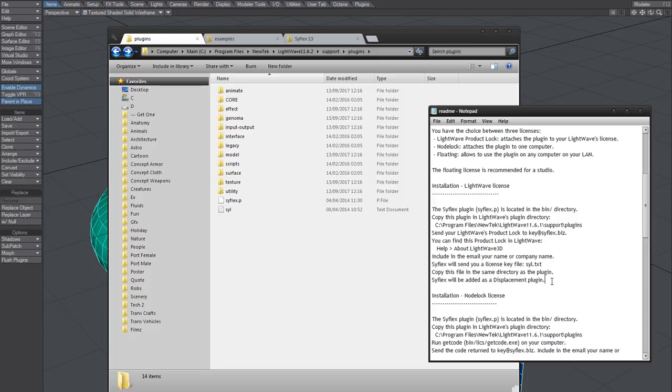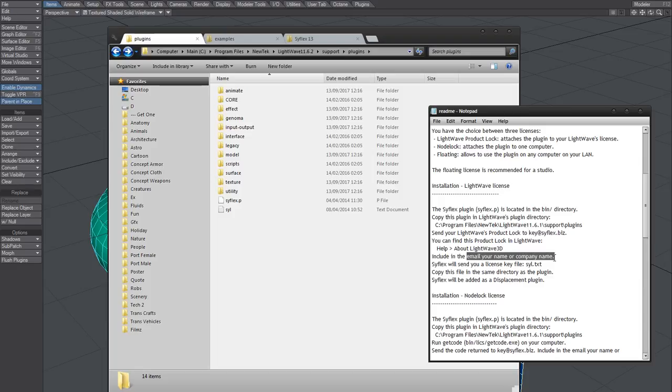Send your product lock five numbers to this address and include email and company name, name or company name.